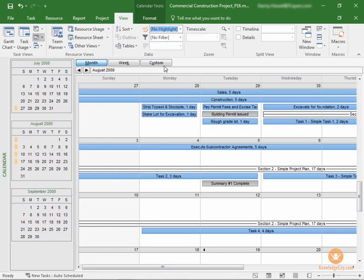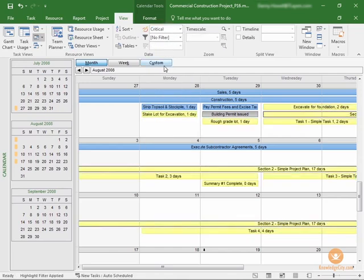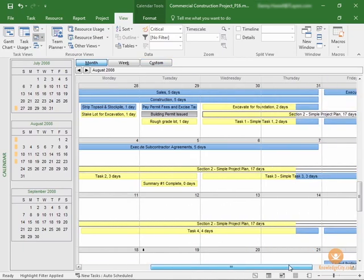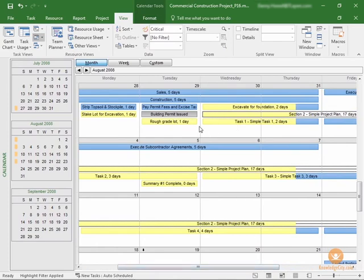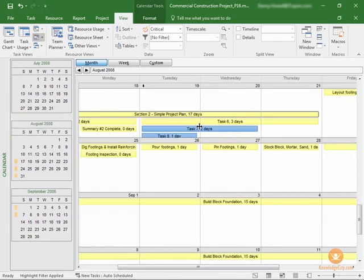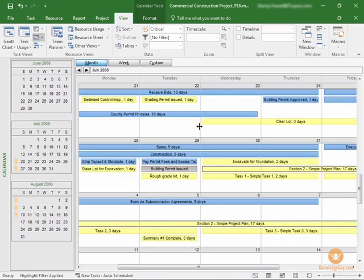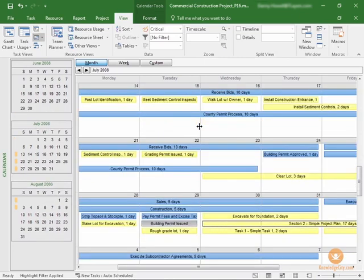Now, it doesn't appear with red taskbars, but instead highlights the critical tasks in yellow. As you can see here, there's quite a few critical tasks within our project. And in the calendar view, they're highlighted in yellow, so you can see right away what's considered critical from the calendar point of view.